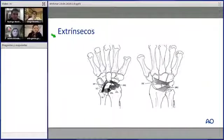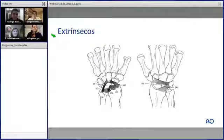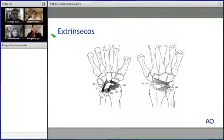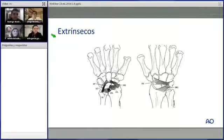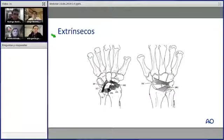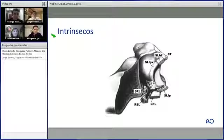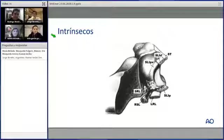Los ligamentos extrínsecos, generalmente en la parte dorsal, siendo el más importante el intercarpeano dorsal, que mantiene la unión de la parte cubital con el escafoides y semilunar. En la parte palmar también tenemos ligamentos importantes. Los que hay que tener en cuenta para las reparaciones son los cortos, el largo y corto semilunar, y el radioescafocapitato. Los intrínsecos son totalmente más fuertes que los extrínsecos y son los que realmente dan estabilidad a los huesos del carpo.